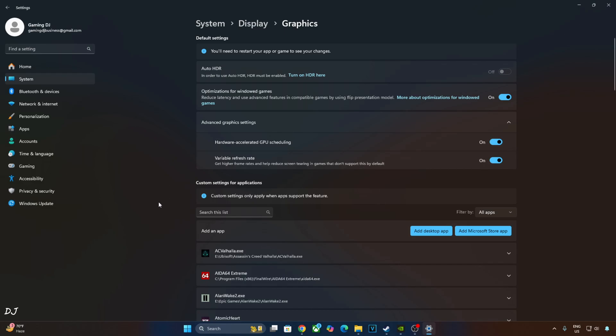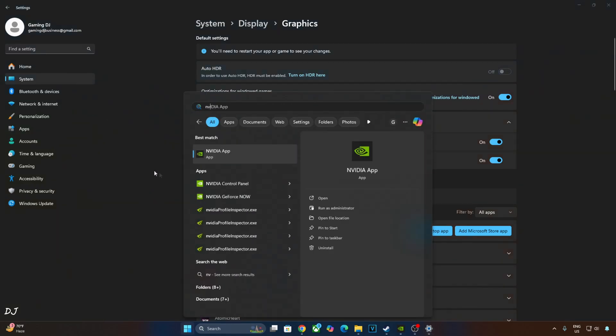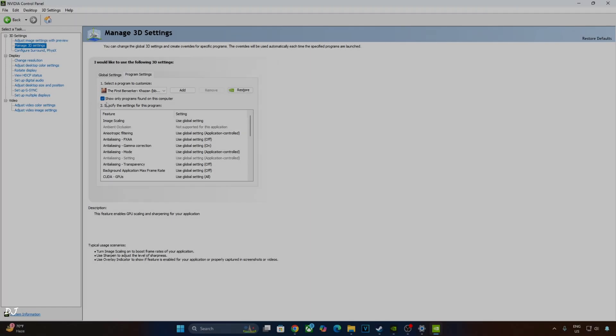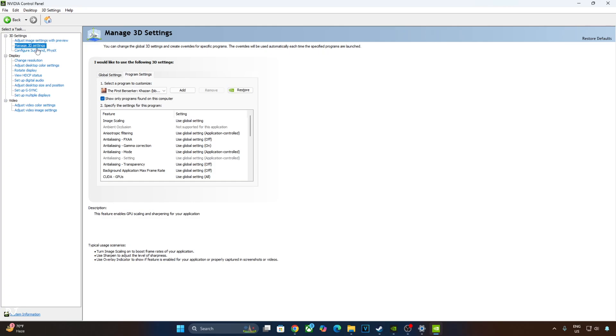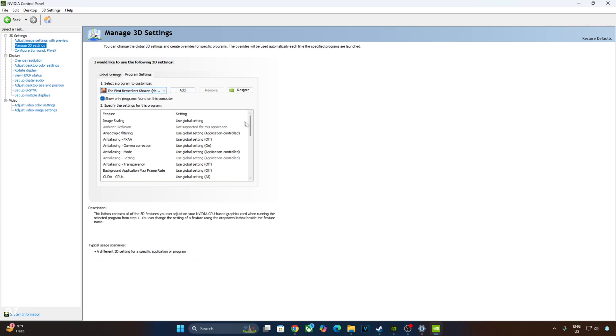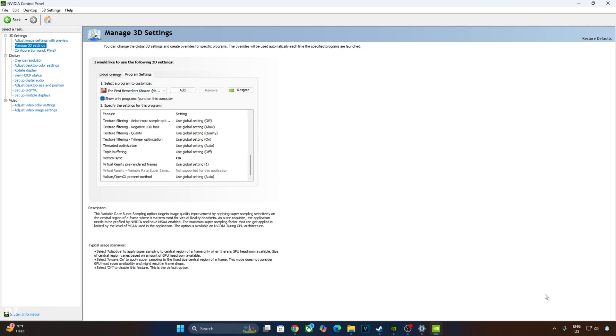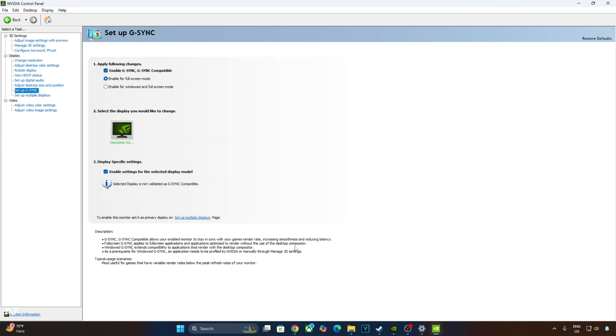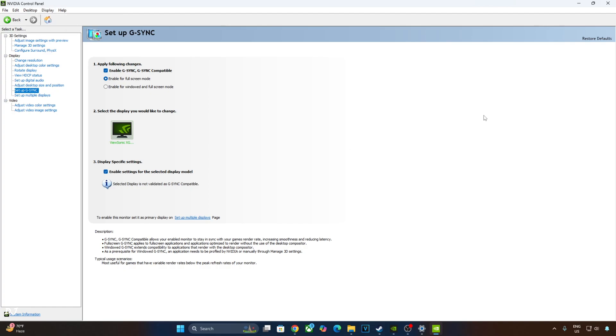Now I'll enable Vsync from Nvidia Control Panel. Click on Manage 3D Settings, click on Program Settings. From this drop-down bar, select Berserker Khazan. Scroll down to the end, enable Vsync from here, apply the change. My monitor is G-Sync Compatible, I'll enable the corresponding settings for it. Click on Setup G-Sync and enable the following settings: Enable G-Sync, G-Sync Compatible, Enable for Full Screen Mode, Enable settings for the selected display model. I'll also enable G-Sync Compatible Indicator. This step is optional. Click on Display here and check this setting, G-Sync Compatible Indicator.